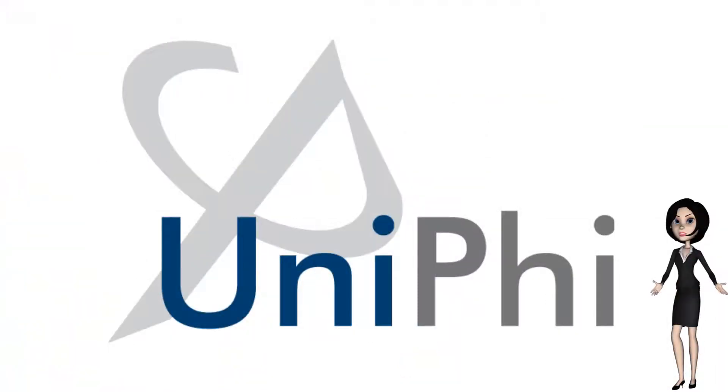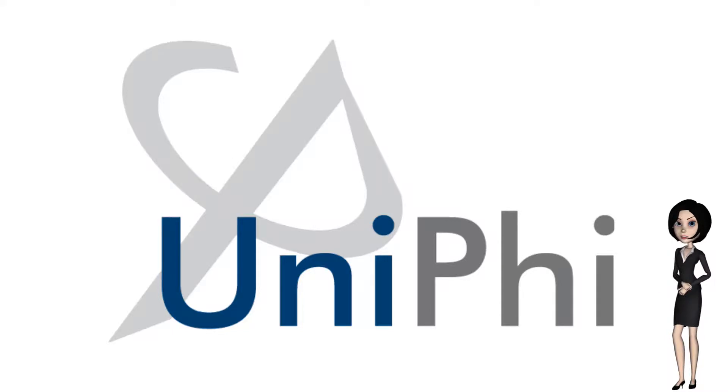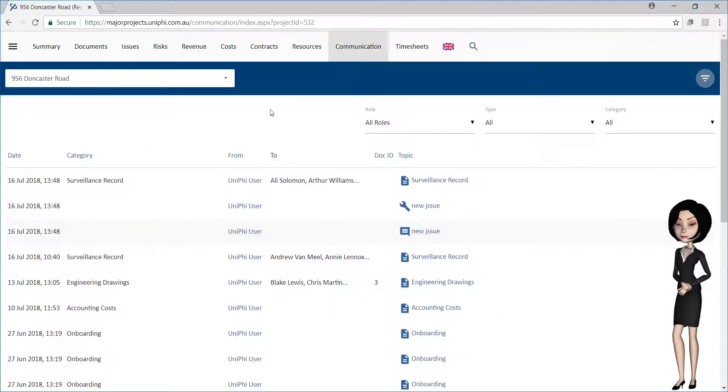Welcome to another UniFi training video. This video will demonstrate how the UniFi communication module works.